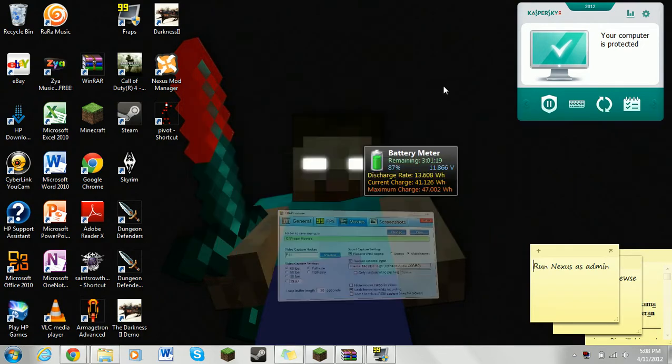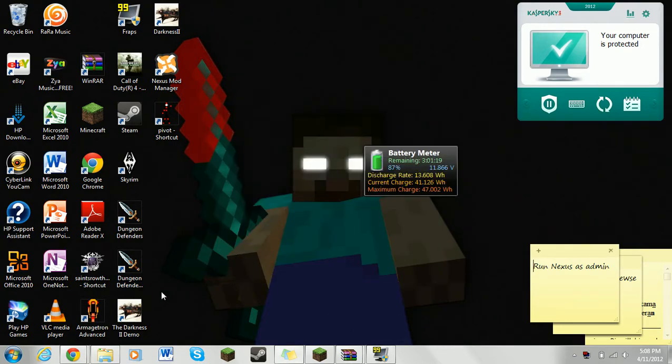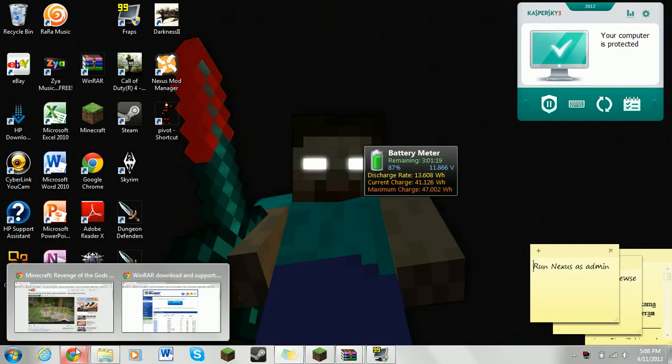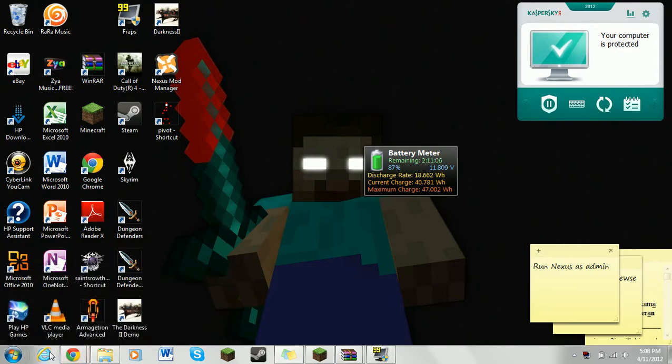What's up guys, I'm Wu, and we're going to do a tutorial on how to download Minecraft mods.